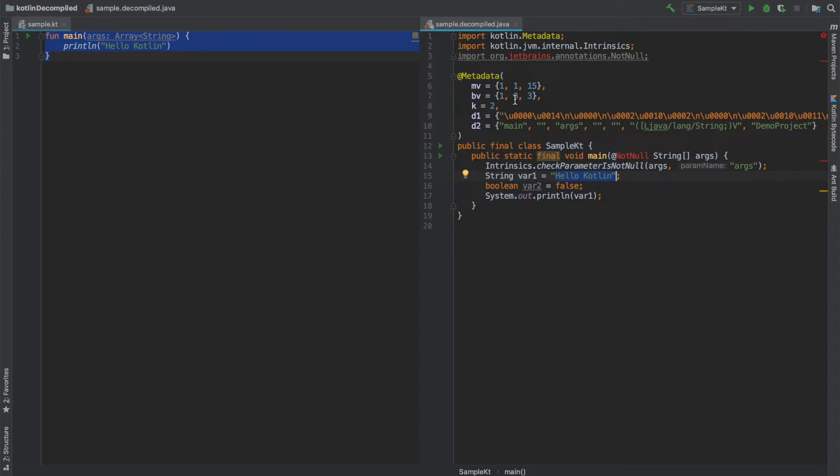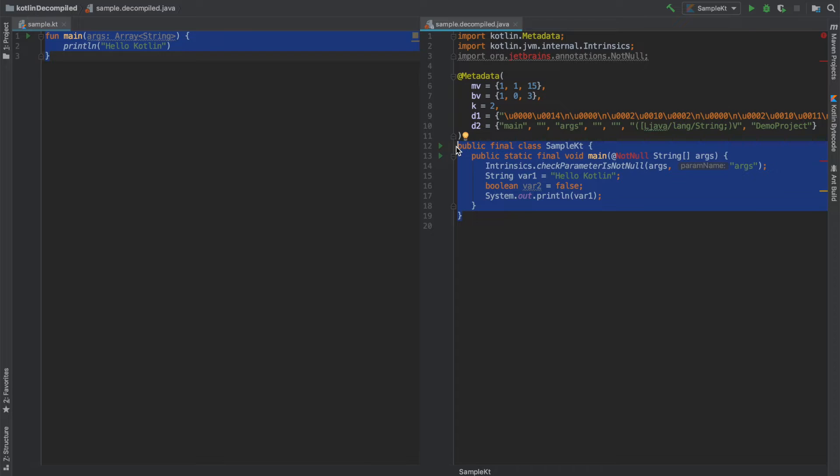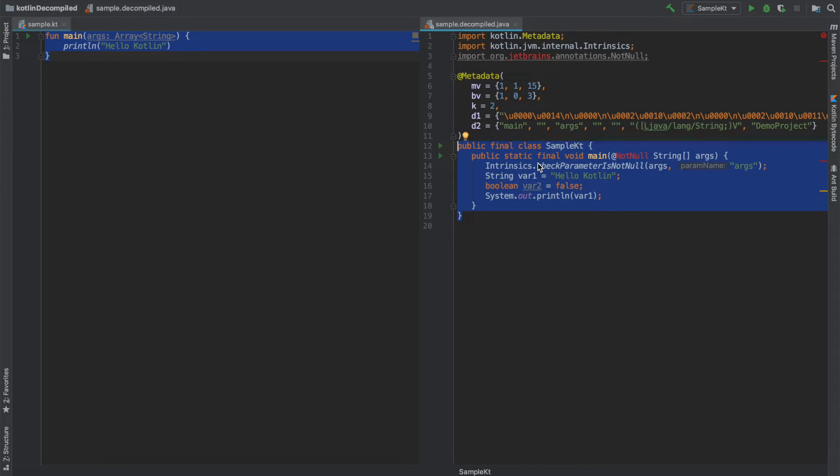So this is how the converted Kotlin code looks like. You need not worry about all this metadata, more or less Kotlin file gets converted into a class file and any function that is defined in that particular Kotlin file becomes a static final method in that particular Java class.